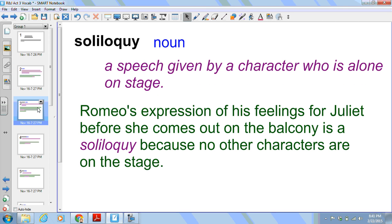Next we have soliloquy. That's a noun. It is a speech given by a character who is alone on stage. Romeo's expression of his feelings for Juliet before she comes out on the balcony is a soliloquy because no other characters are on the stage.